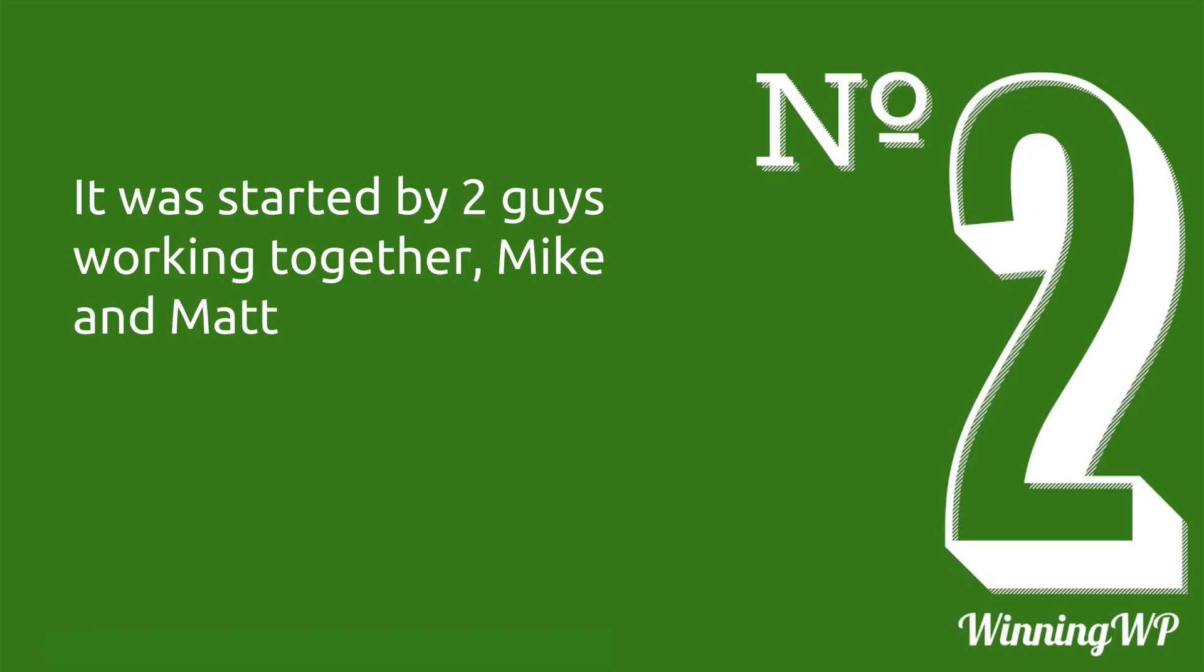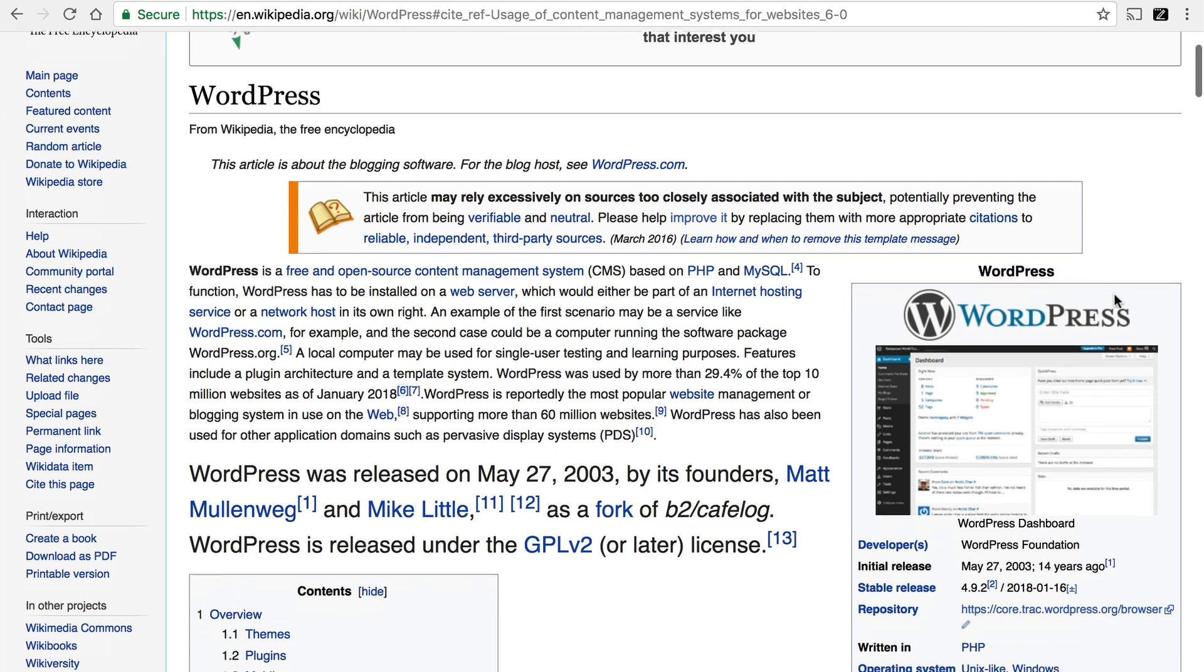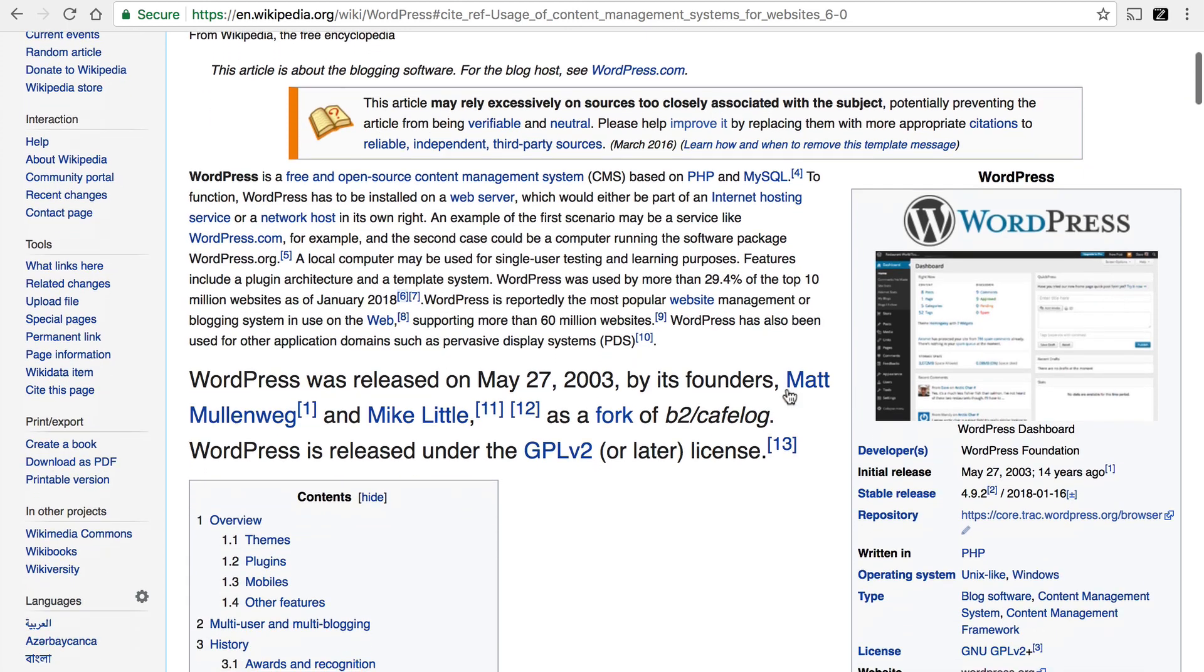Number two, it was started by two guys working together, Mike and Matt. Here's the Wikipedia article for WordPress. And it says that on May 27th, 2003, Matt Mullenweg and Mike Little released WordPress.